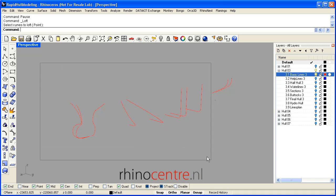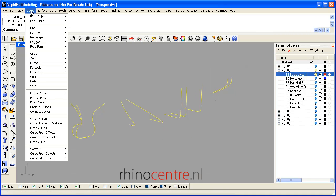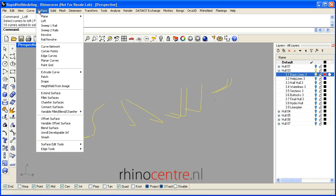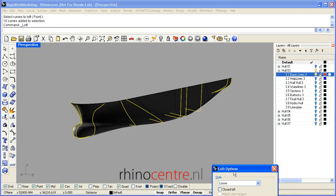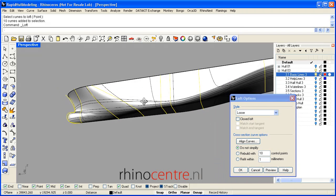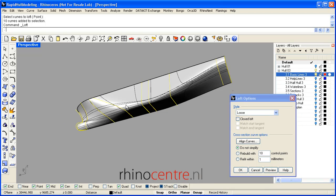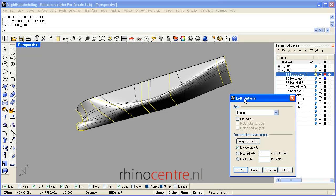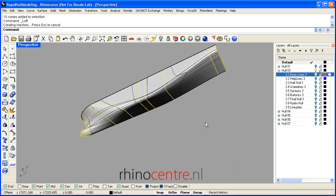By selecting all curves I can go to the curve menu, surface menu, loft, and immediately a surface is generated. Over here there are some options. This Rapid Hull Modeling Methodology is based on the Loose option, so I click Loose, and it is advised to use Do Not Simplify when you start using this method. By clicking OK we can see the end result.